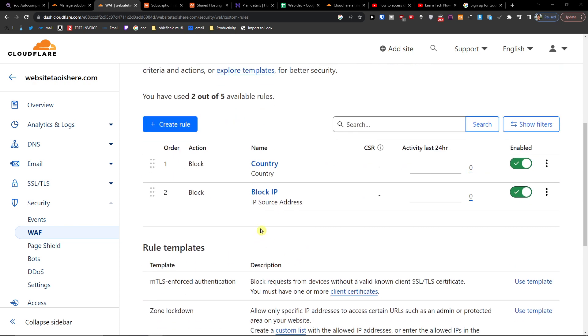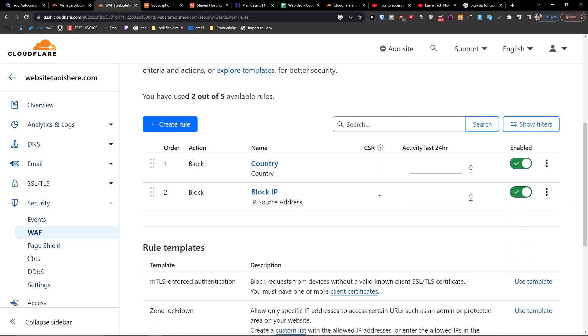So we see right here Block IP and you can always edit it, change it, everything. So thank you very much for watching and have a great day and goodbye.